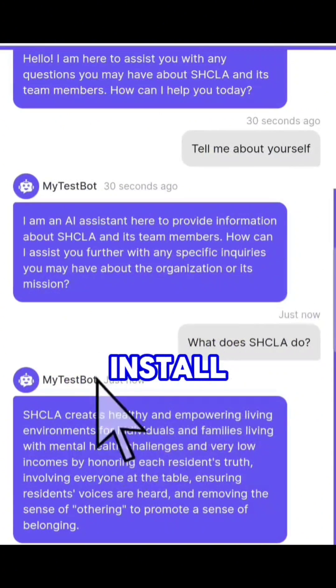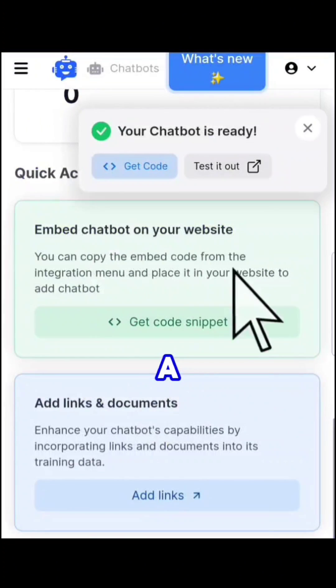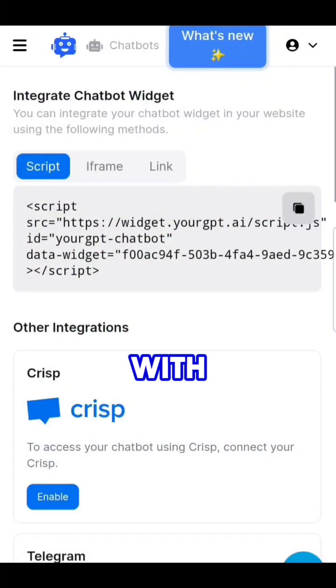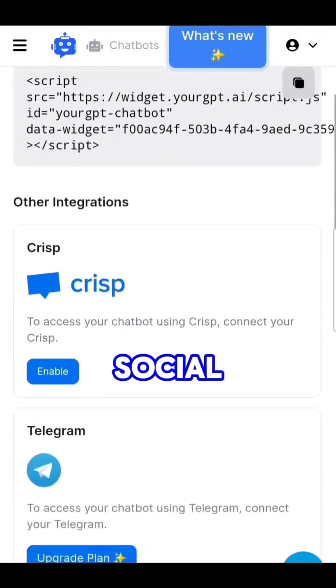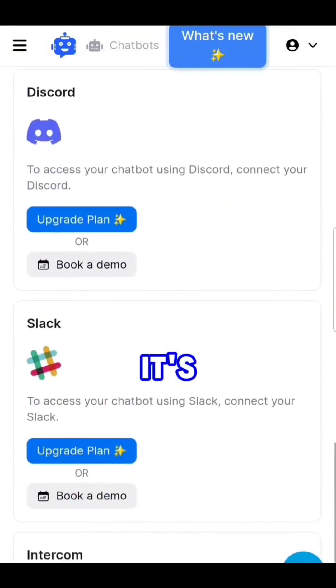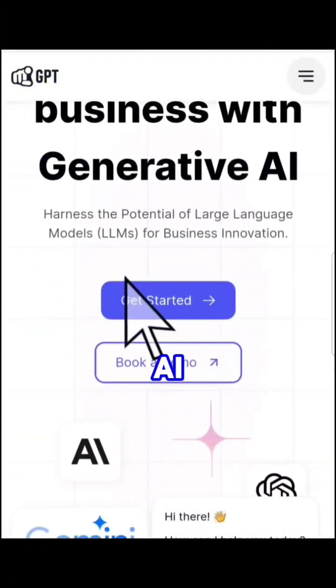We can install it as a widget, embed it on a website, or integrate it with all the favorite social channels — all in one place. It's yourgpt.ai.